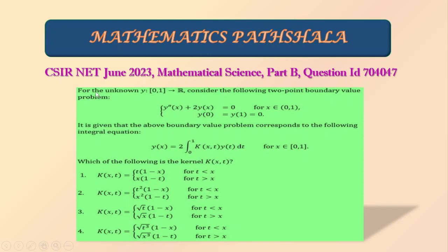The problem is: for the unknown y on a given interval, consider the following two-point boundary value problem. The boundary problem is given here, and it is given that the above boundary value problem corresponds to the following integral equation. So which of the following is the kernel K(x,t)? We have to find the kernel K(x,t) from these four options.